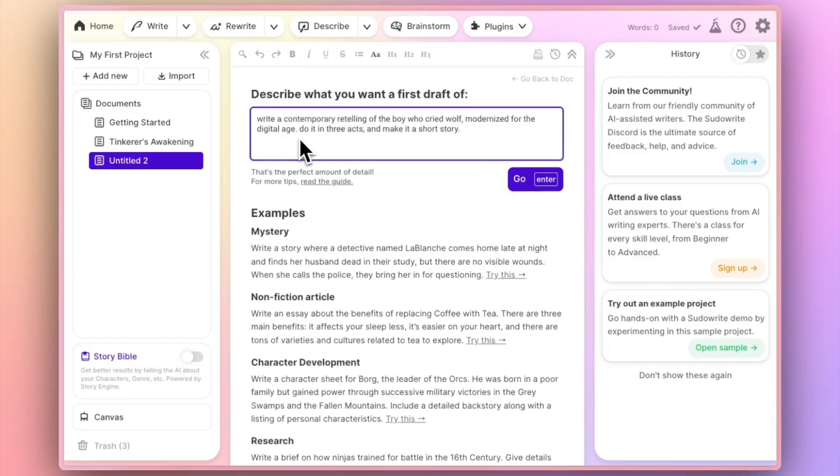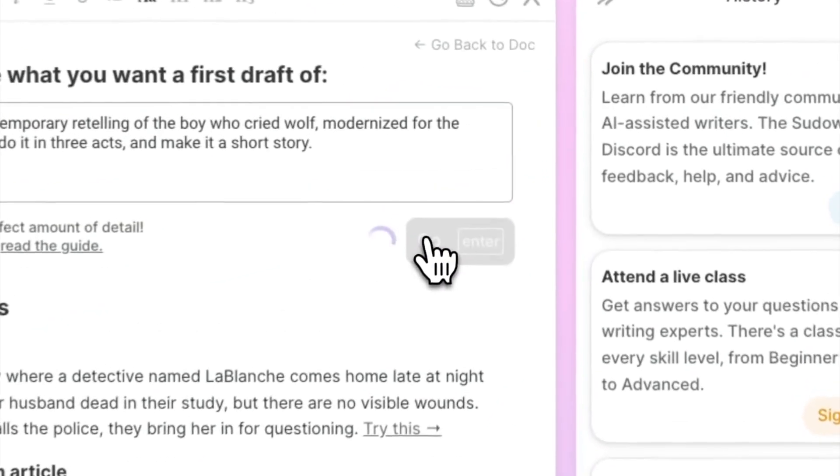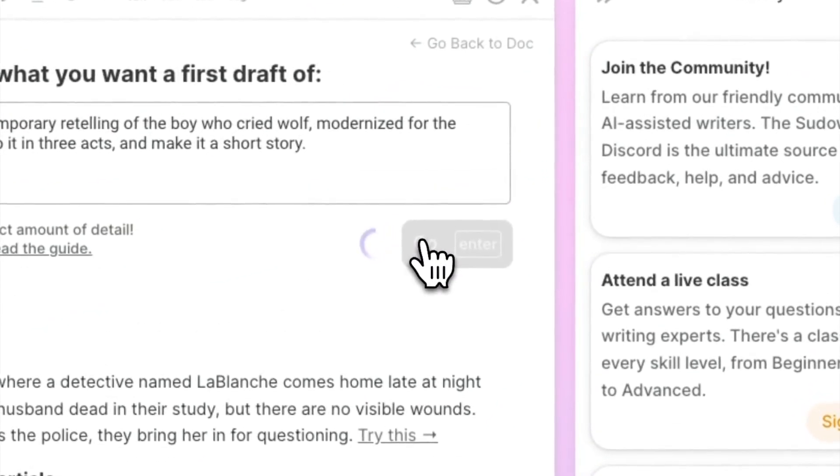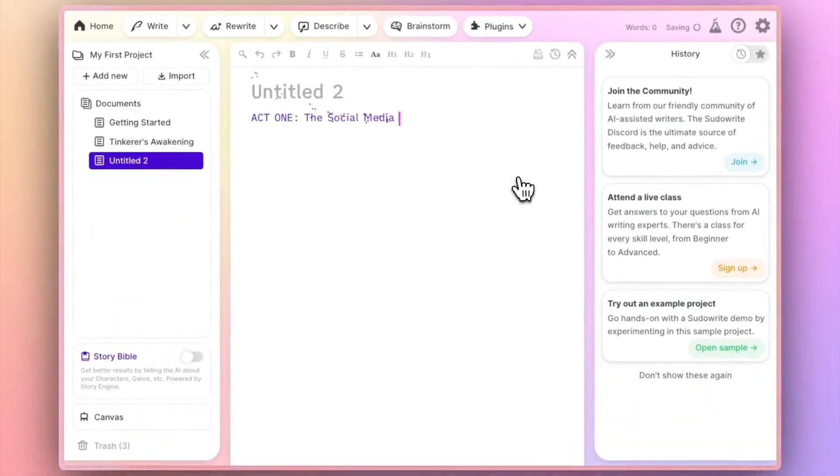Write a contemporary retelling of The Boy Who Cried Wolf, modernized for the digital age. Do it in three acts and make it a short story. You can click go or just hit enter and the AI will get to work.